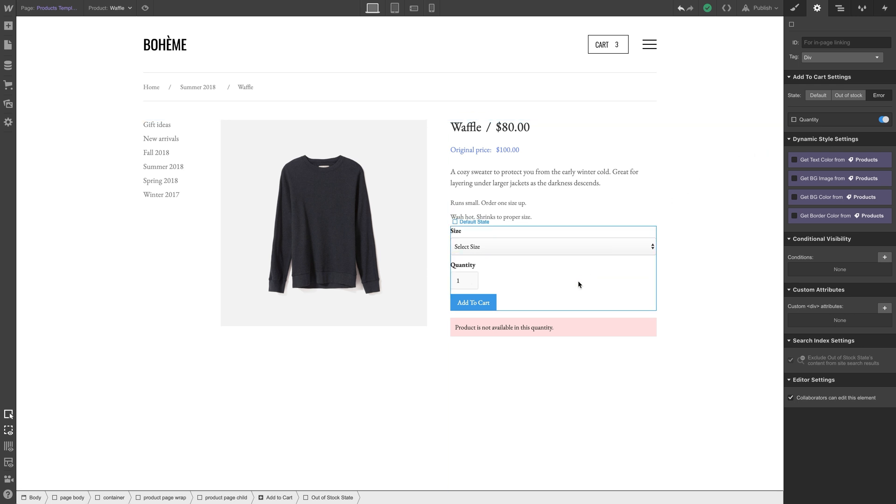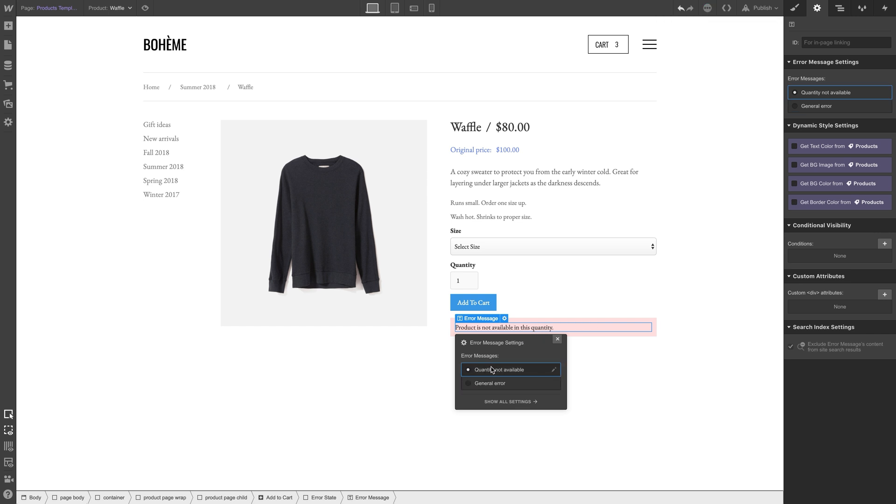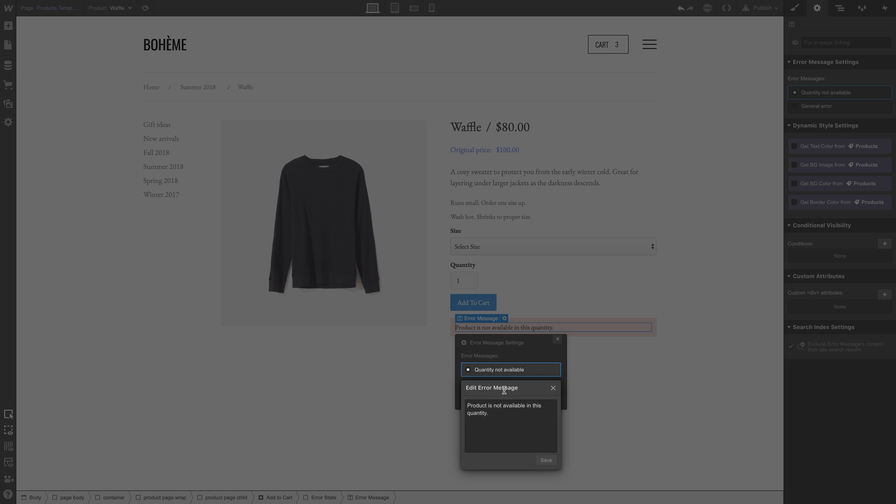There are different kinds of errors. If you double-click the error message, this will bring up the error message settings. Just select each message to view it on the canvas. Once you've pulled up an error message, you can edit the text.